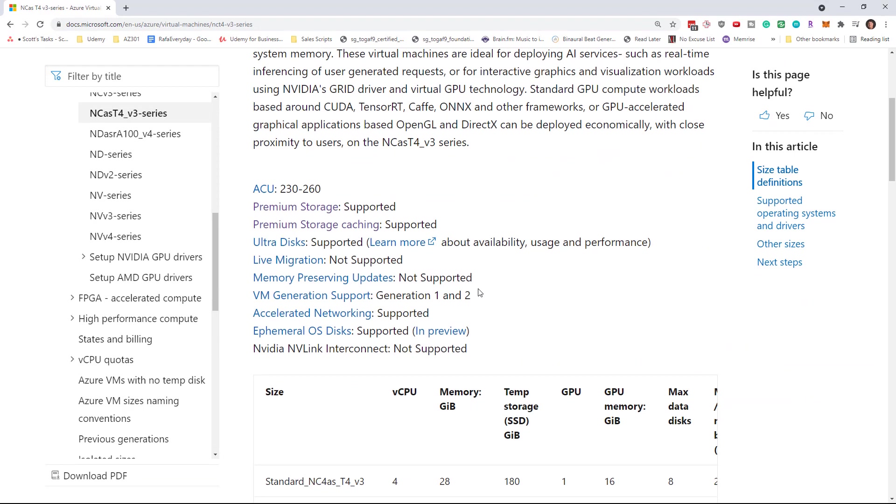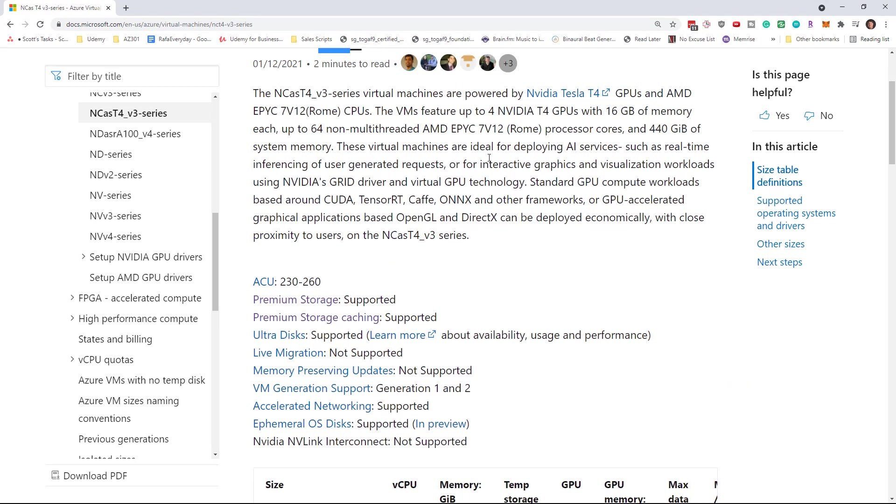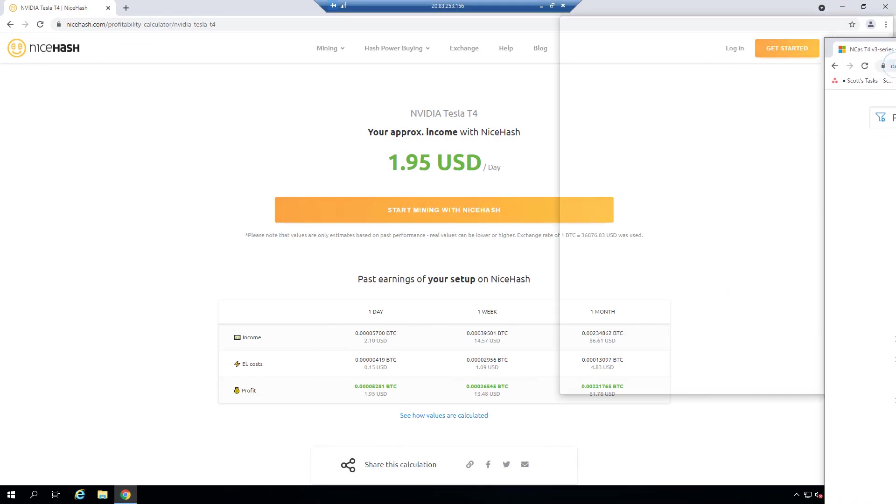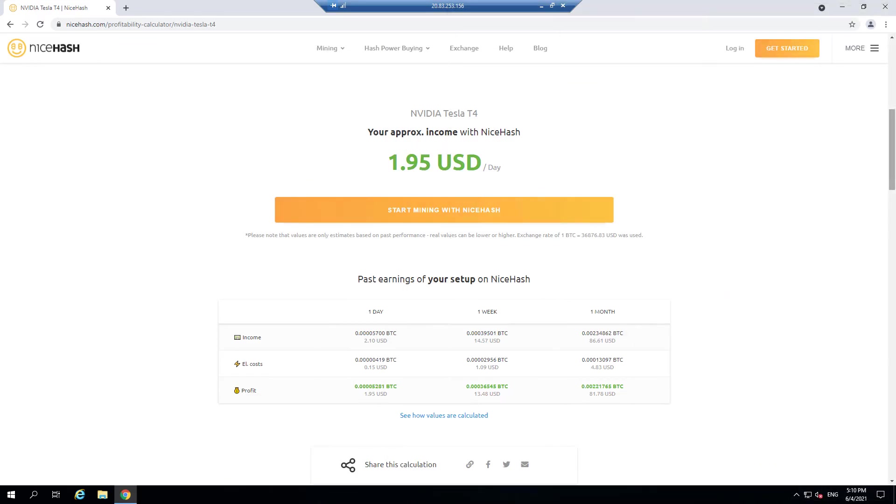This would be great if you weren't paying for this resource. If I look at this Nvidia again, we can tell the card that came with it based on the Microsoft site.